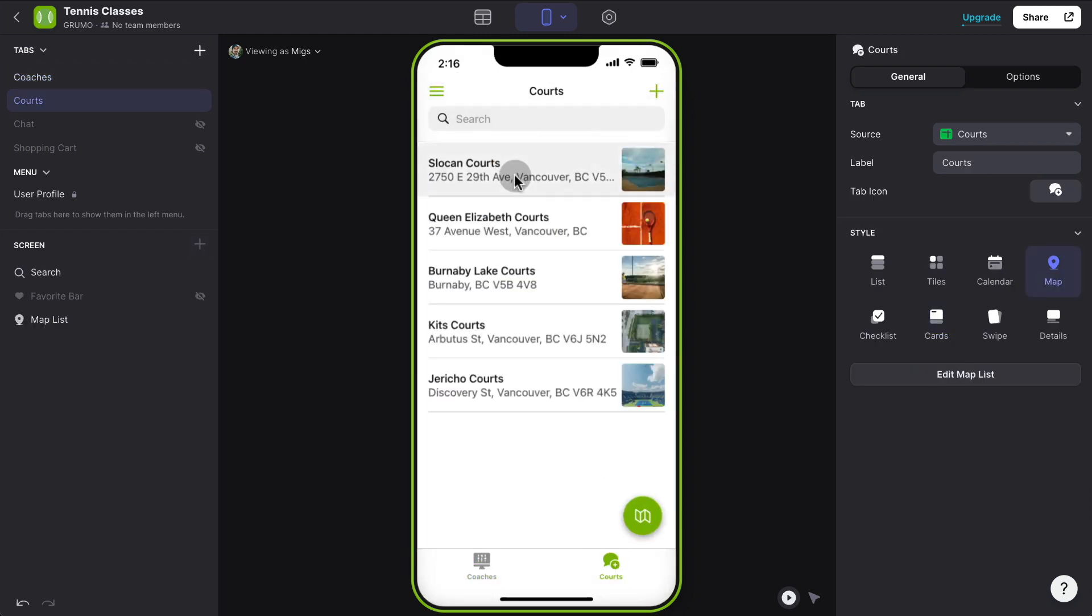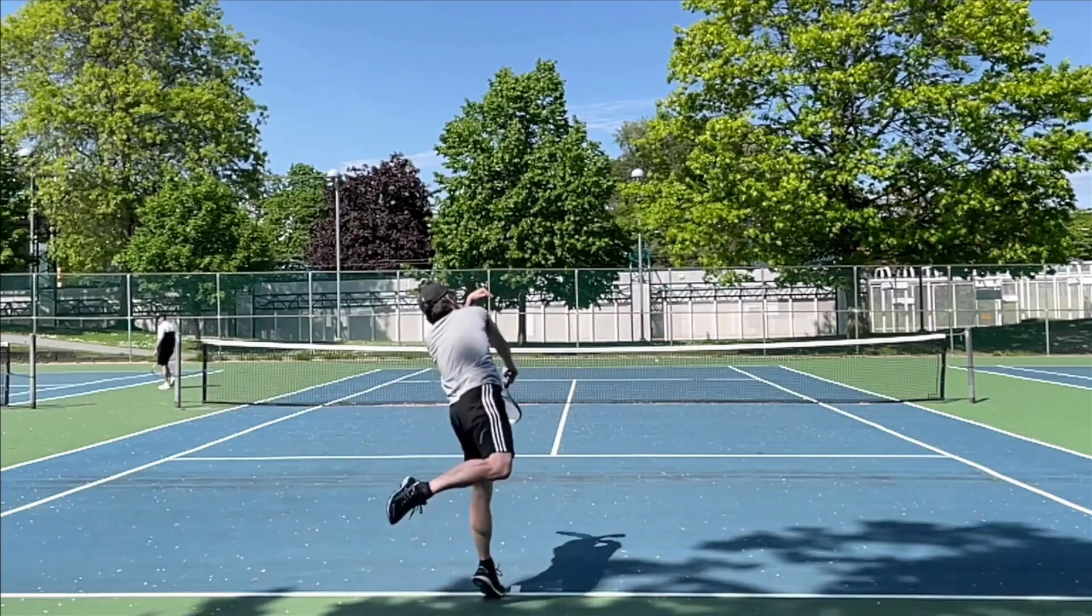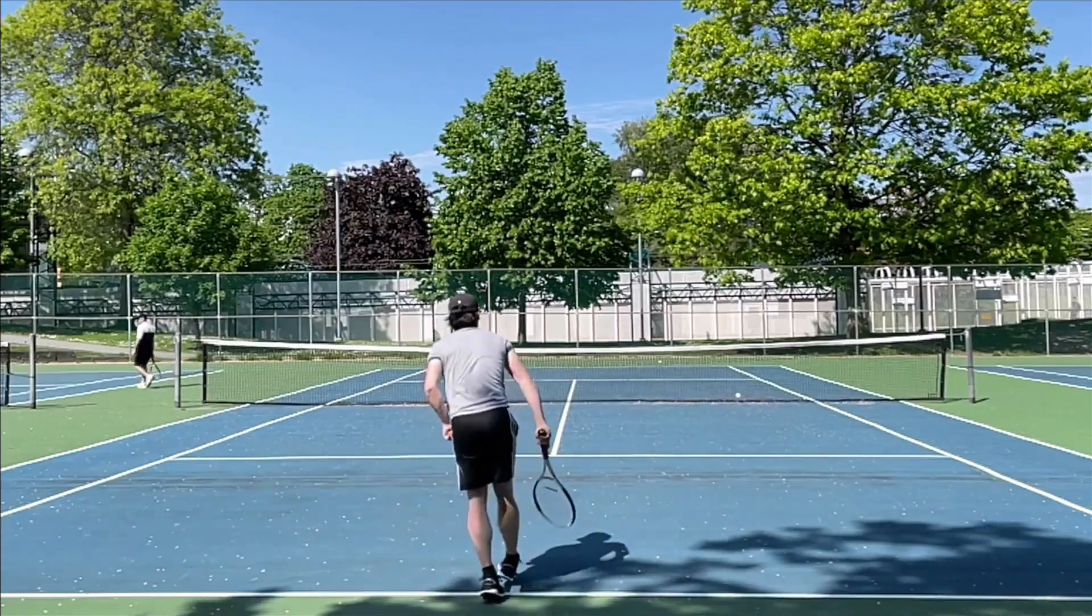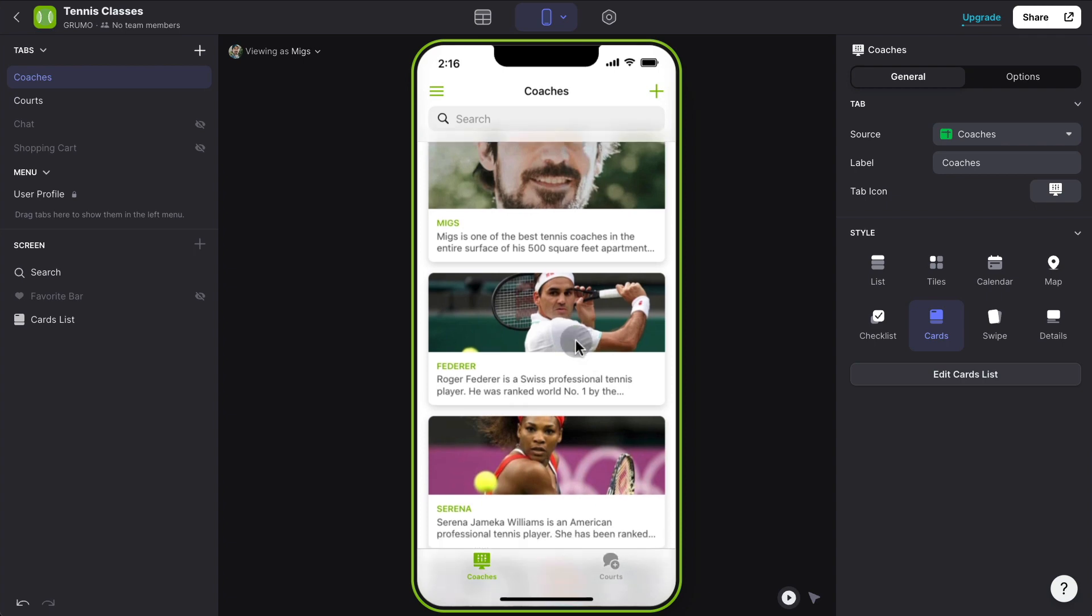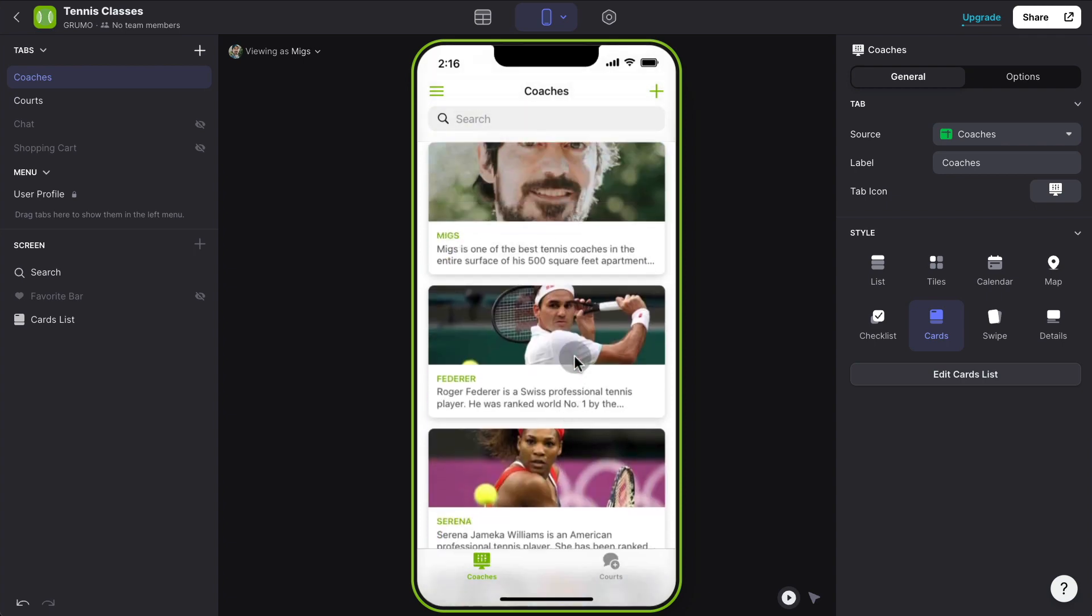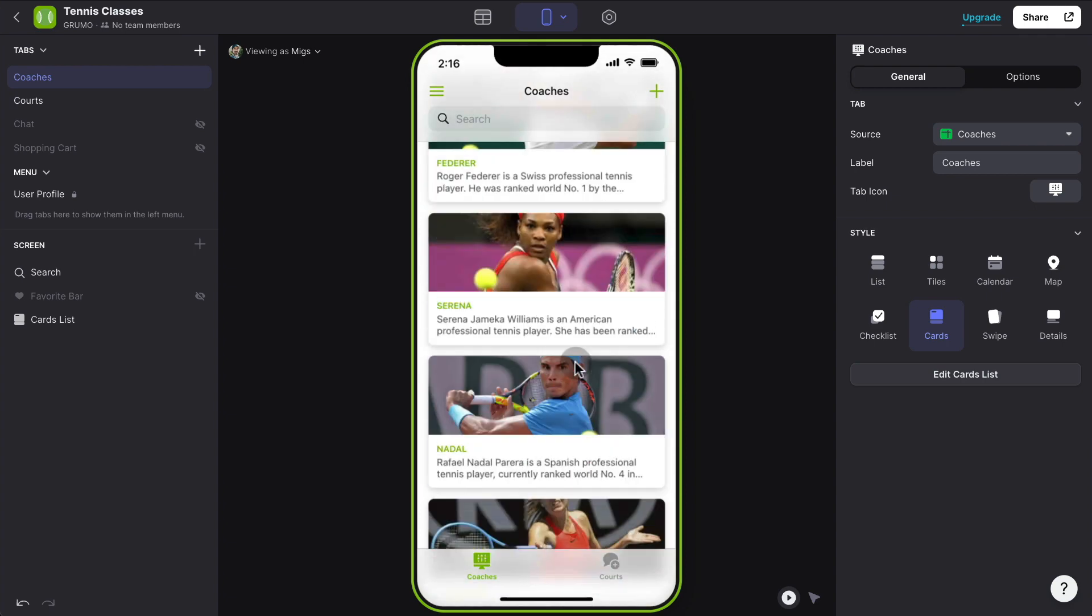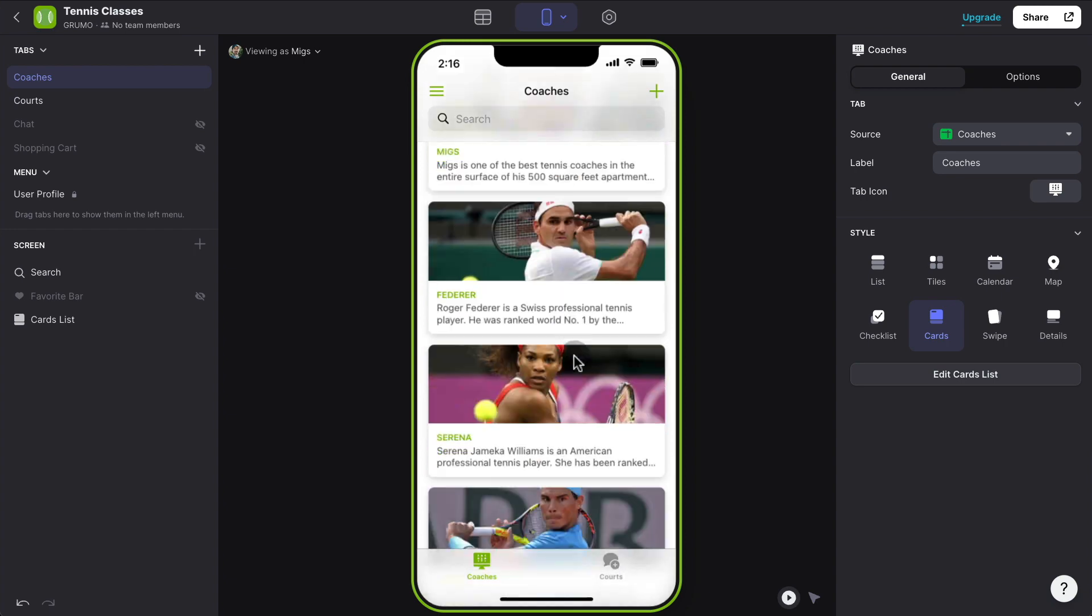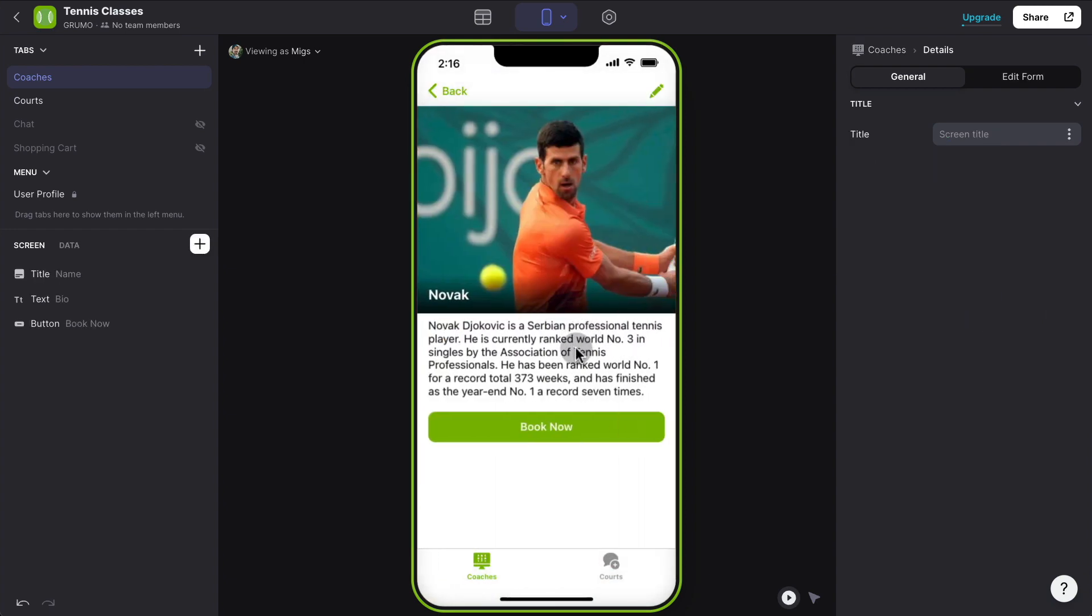And I actually go to Slocum Courts a lot because I'm learning how to play tennis. And I'm not very good yet. But one day, one day with more classes. Maybe I should use my own app to start taking classes. Imagine I could take classes from Djokovic for a million dollars per second.